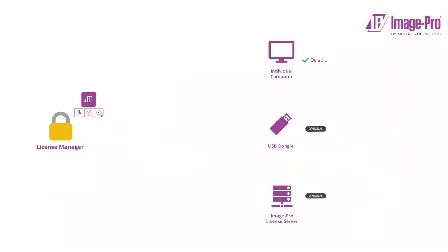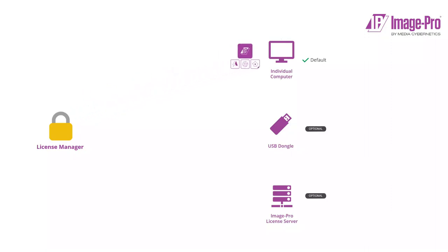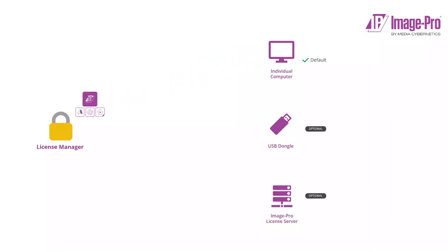License bundles can be linked to computers, dongles, or the license server using the License Manager. When a bundle is linked to a computer, all users of that computer are licensed to work with ImagePro. License bundles can be unlinked at any time using the License Manager and relinked to another valid target.